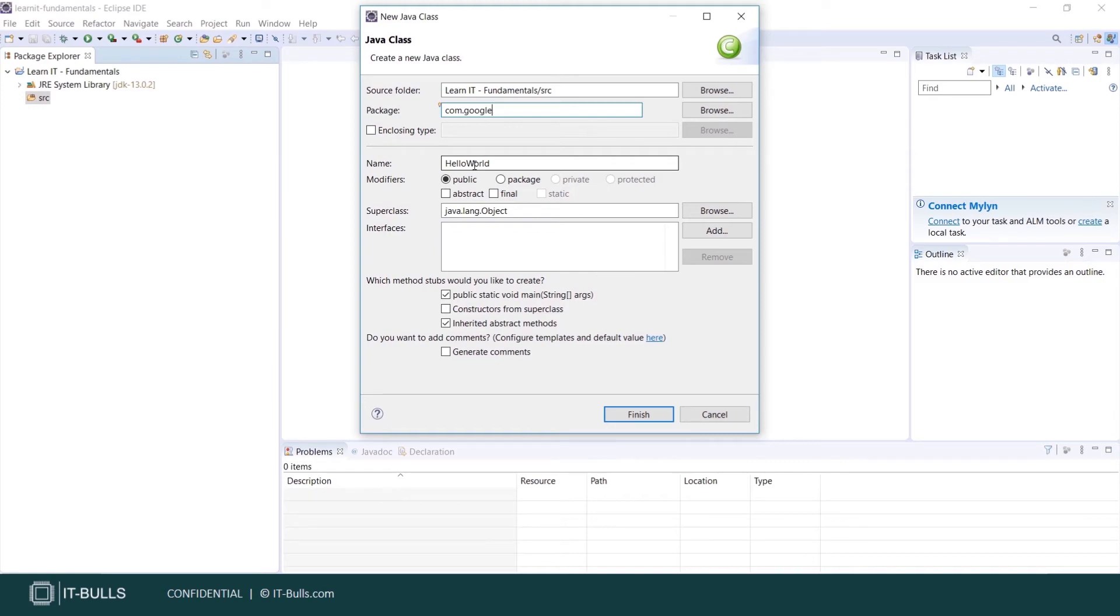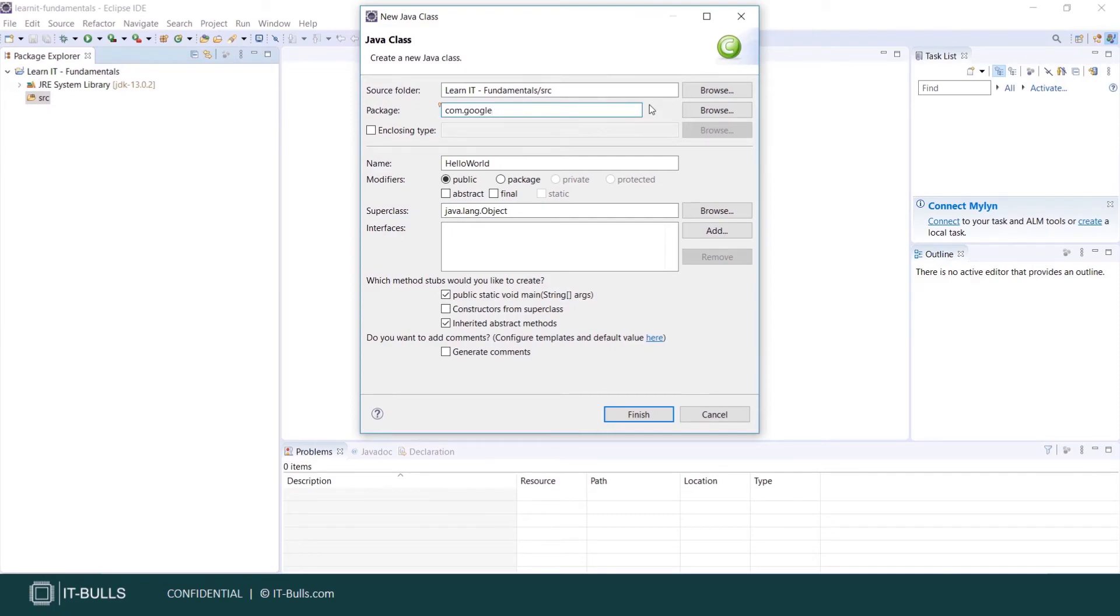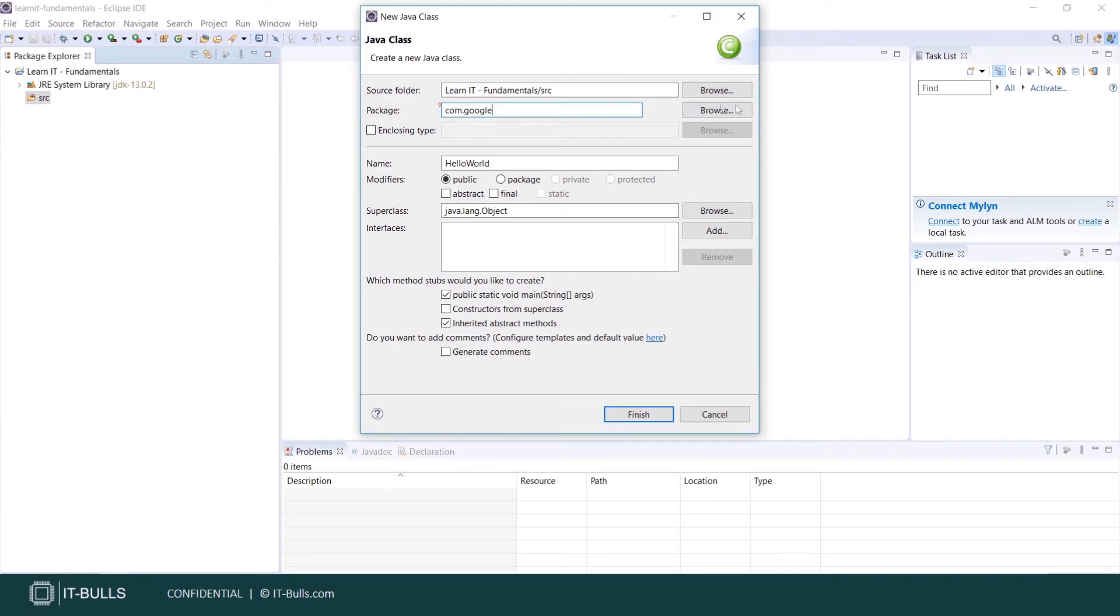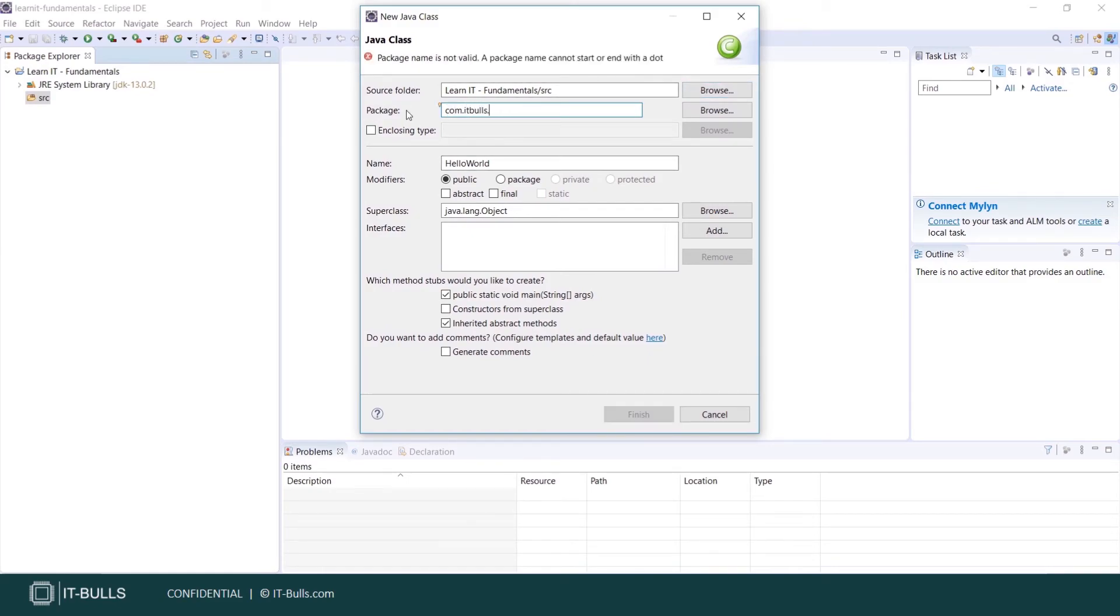That's why for the package names, reversed order of domain name is used. Why domain name? Because it's unique. Also, packages are used for making searching, locating, and usage of classes, interfaces, enumerations, and annotations easier. Later we'll learn that we can restrict access from different packages to the classes inside other packages. Let's create package following with this pattern: com.itbools and your last name. And press finish button.